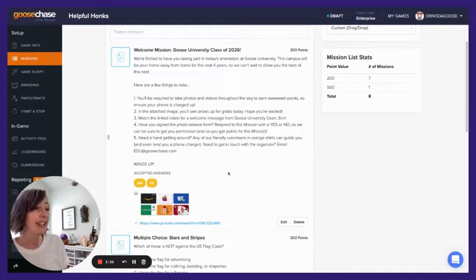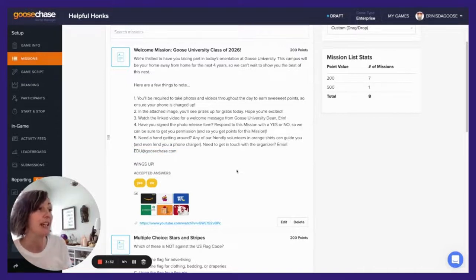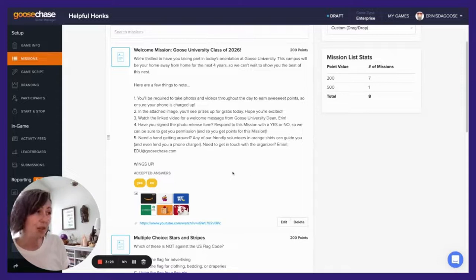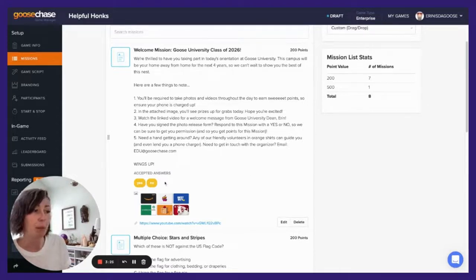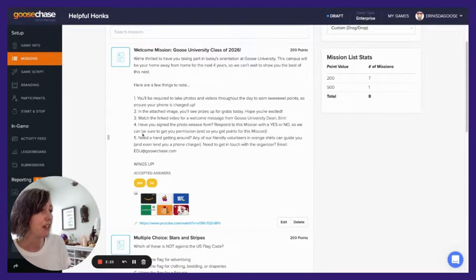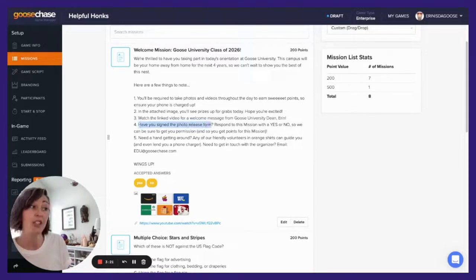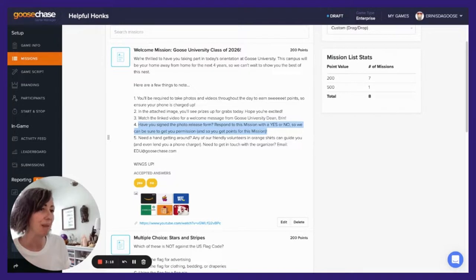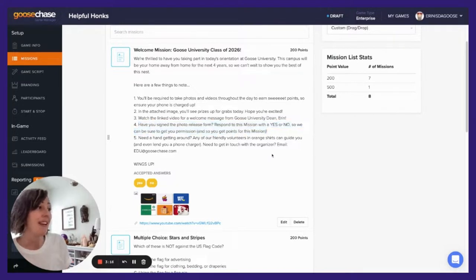Next tip: ask a simple yes or no question to make it easy for your players to complete the mission. You can plop in your accepted answers here. Maybe ask them, have you signed your photo release form? Respond to the mission with a simple yes or no.